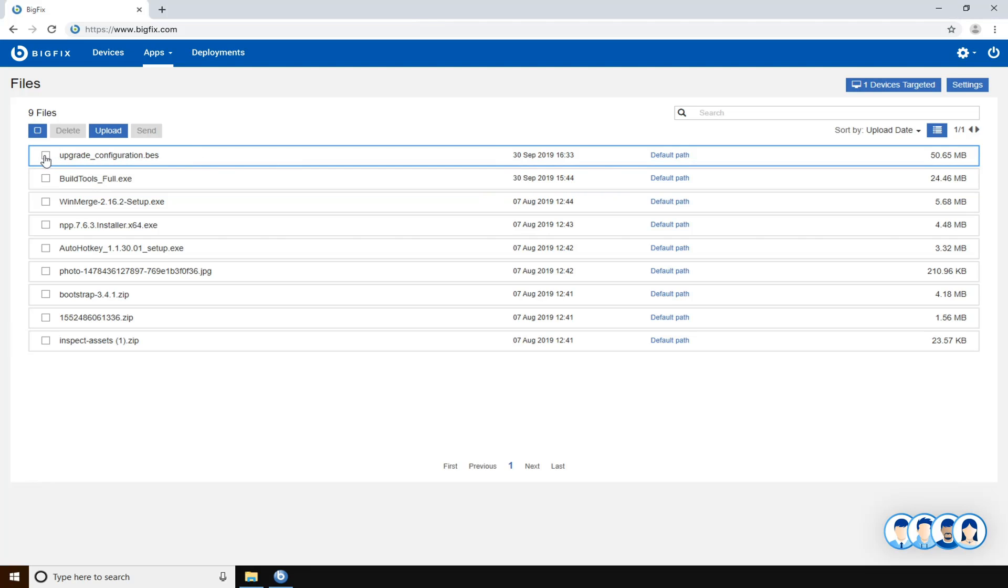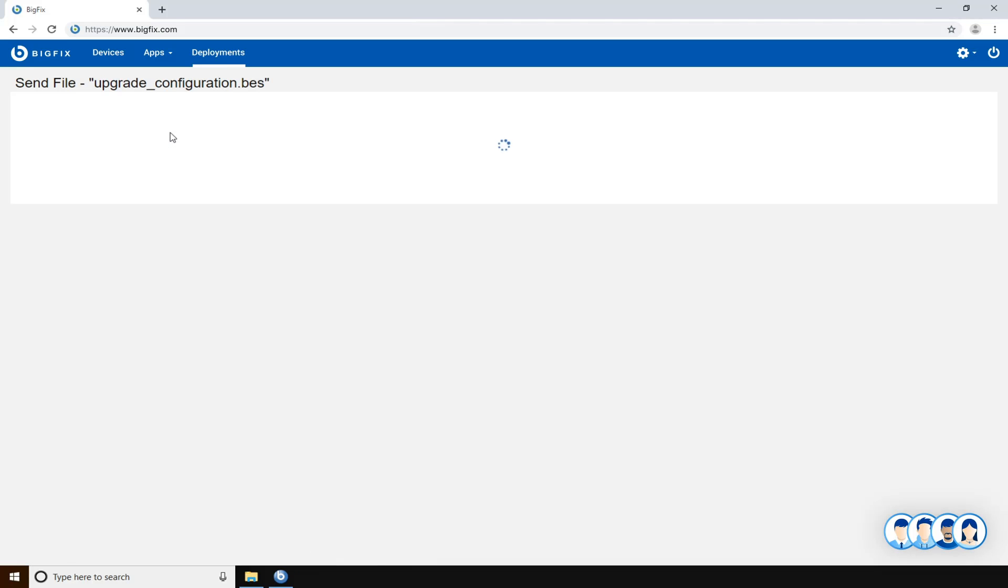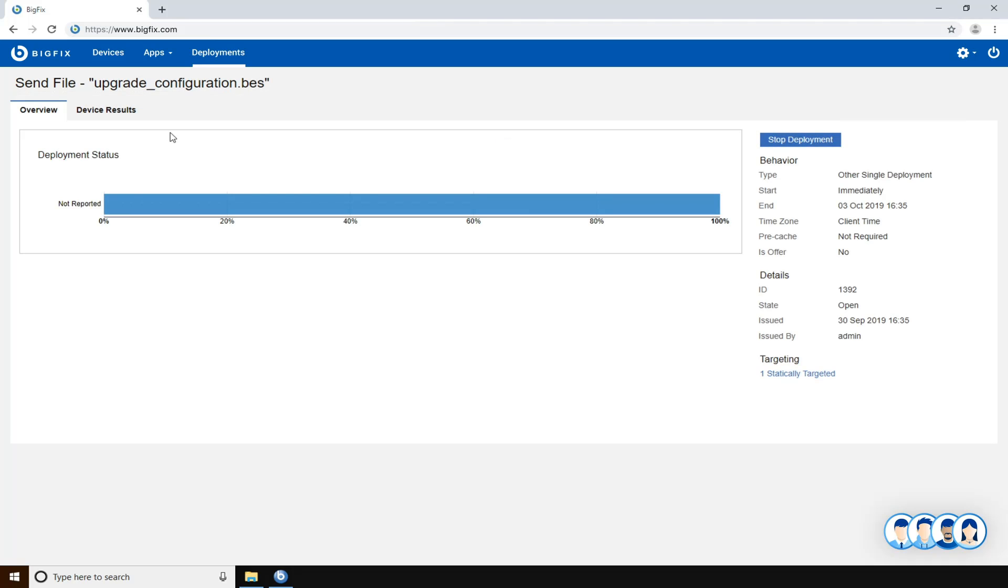Now you have to select the new file, and then the send button is enabled. You can select it, and then a new deployment has been created.